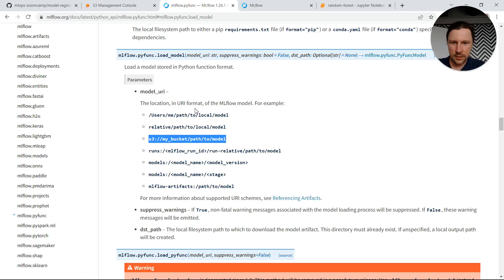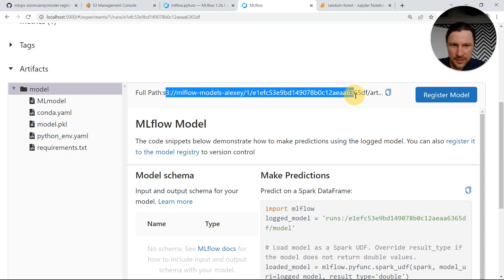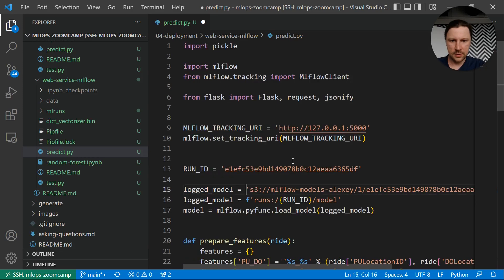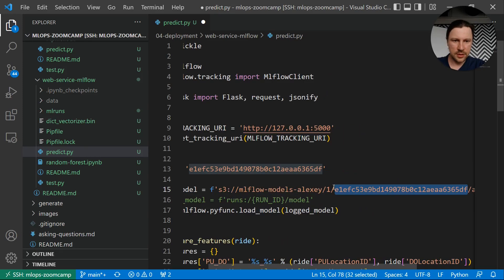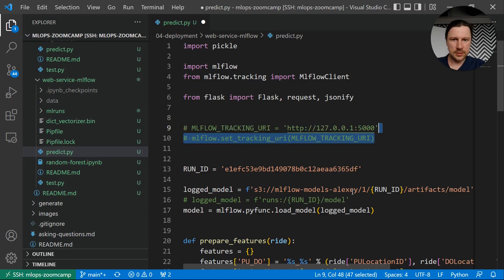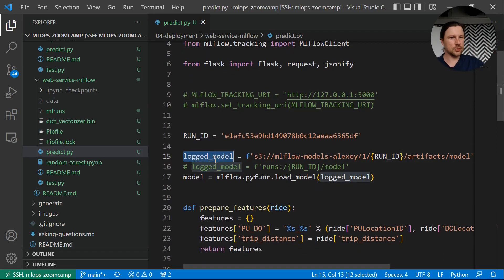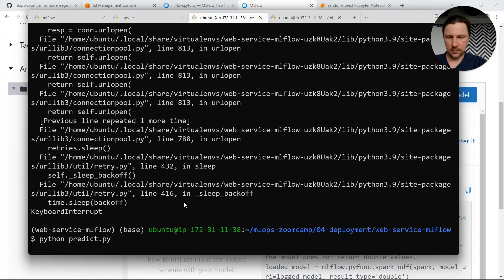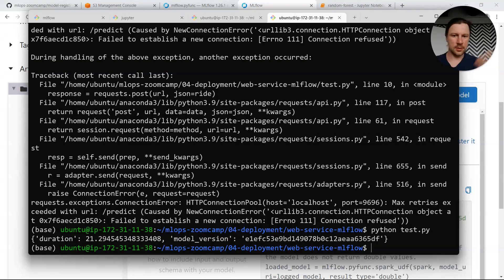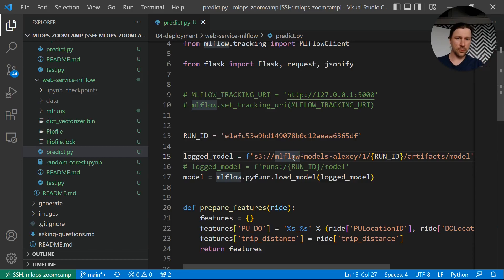You see that we can directly point to the S3 location without the server. In MLflow we have the full path — so we can just copy that as the logged model path. We make it an F-string where run ID is the variable. We don't need the tracking URI set anymore, so we can remove that. Let's start it — now it should be able to start without the tracking server. We do the test and it works. This way is actually preferred because you remove the dependency on the tracking server and go directly to S3 to fetch your model.